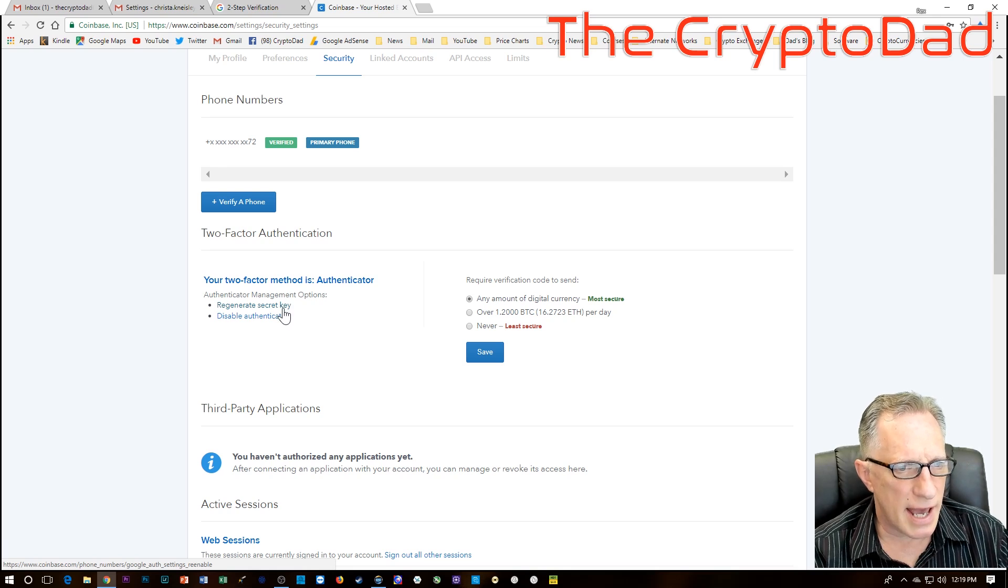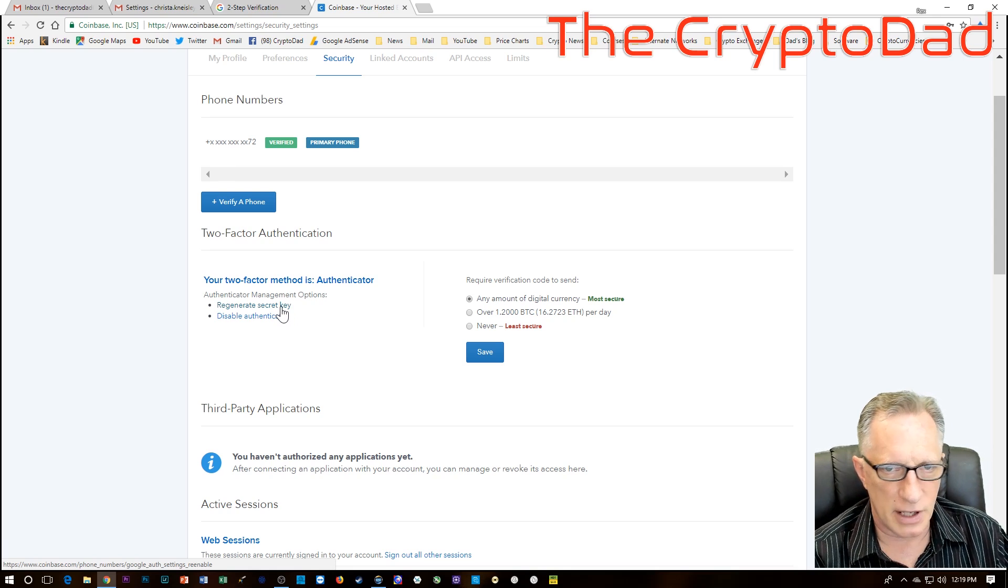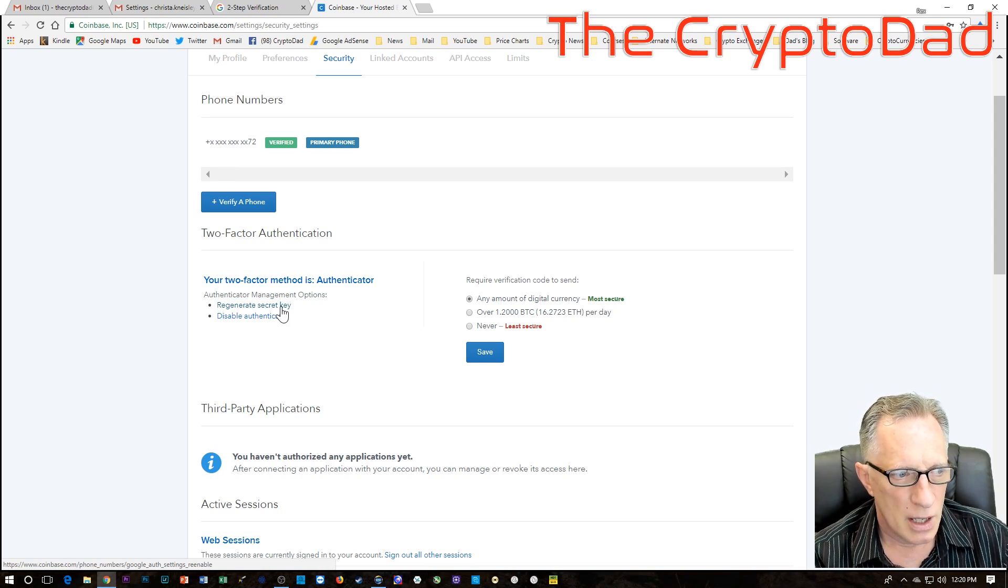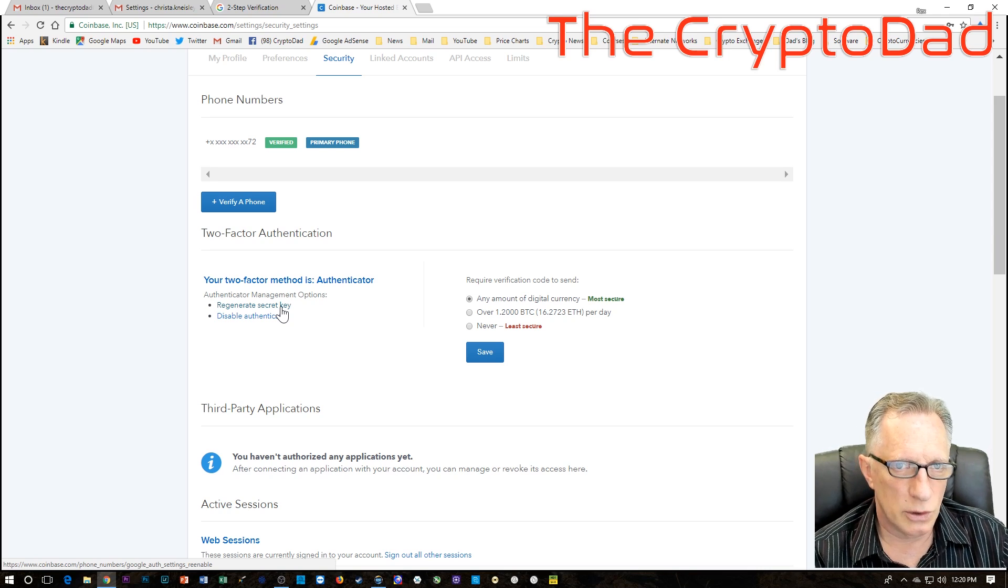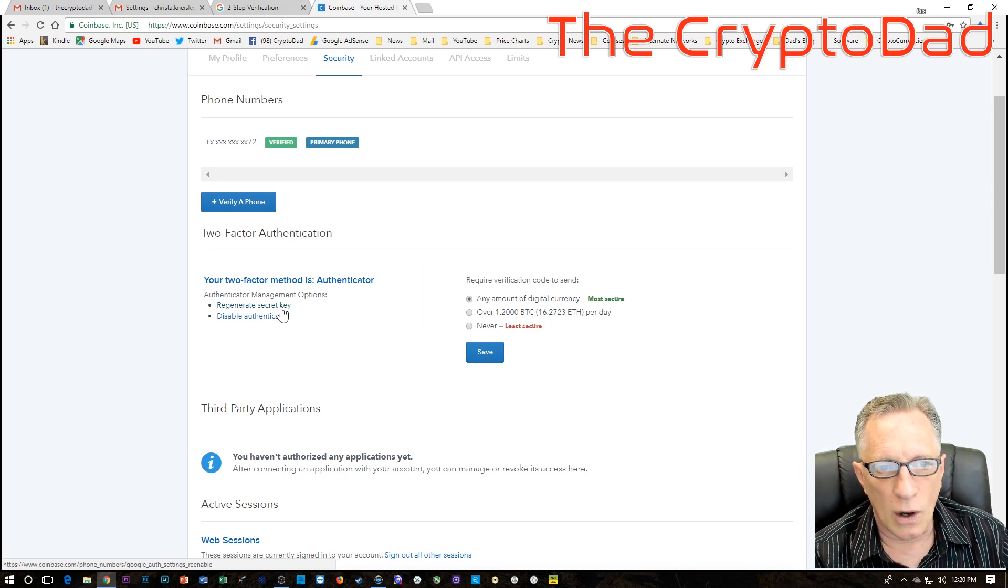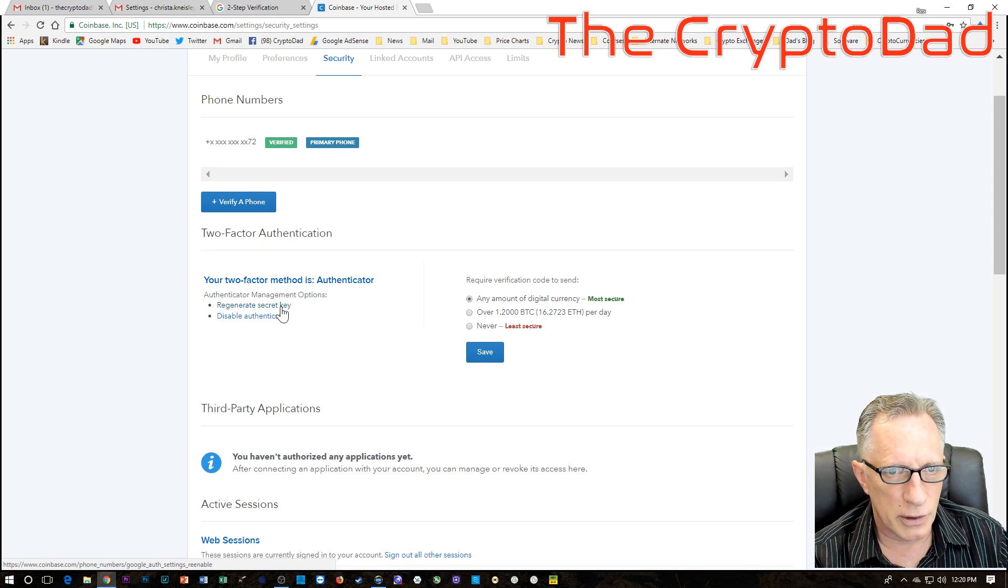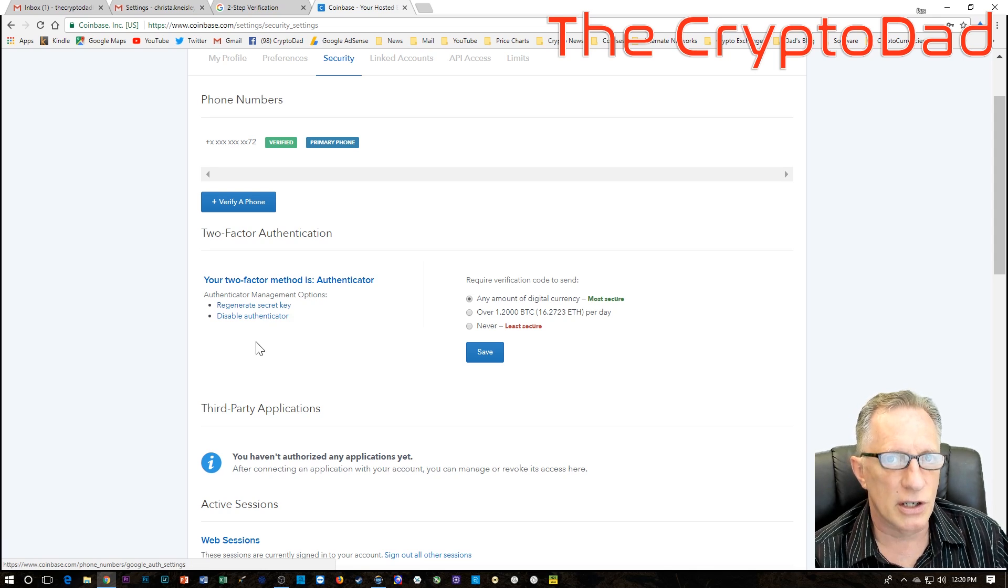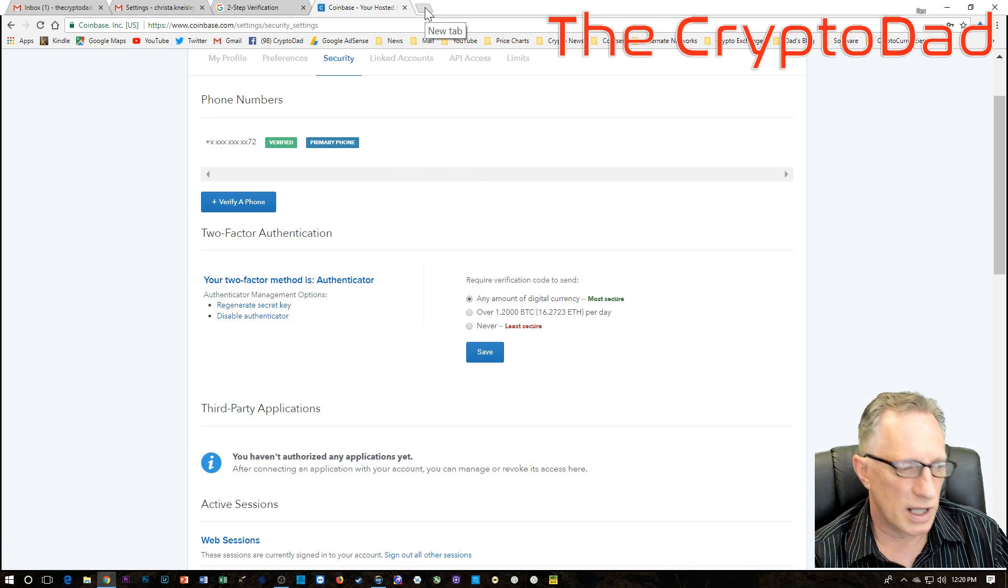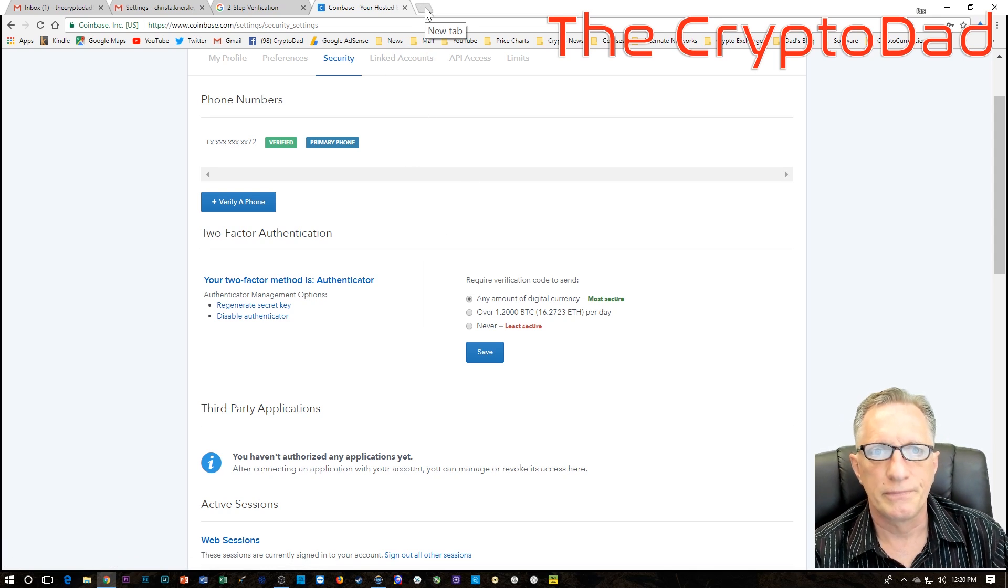Coinbase had the regenerate secret key, which allowed us to activate a new Google Authenticator account using a new phone. Not all cryptocurrency accounts have this feature. So let's take a look at one that does not have this feature.